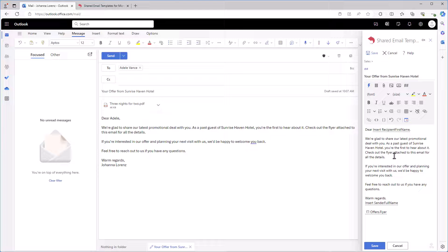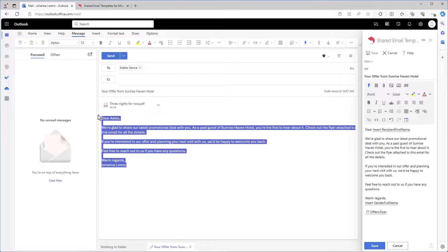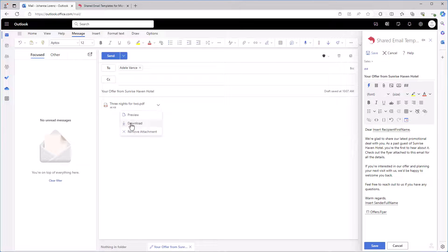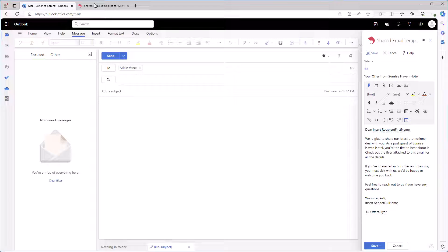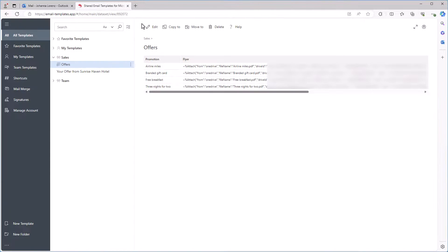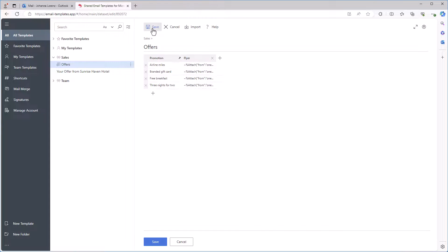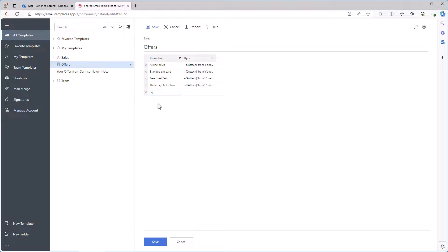But what if I want to add all my flyers at once? I can do this too. I simply need to add one more row to the dataset offers.